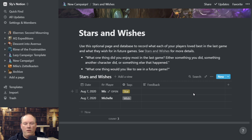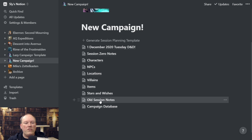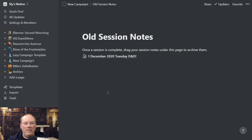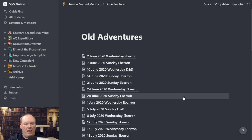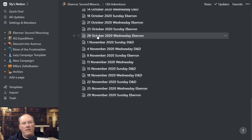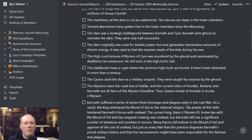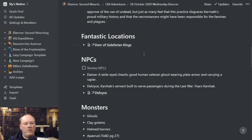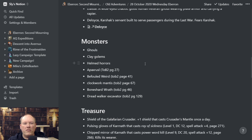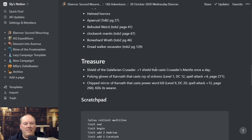I have an Old Session Notes section. This is empty to begin with, but the idea is that once your session is complete, you take the session you've run and drag it down to Old Session Notes — that's your archive. Going back to my Eberron campaign notes, I have the old adventures section, and in here you can see every one of the session notes I've had. I can reference what happened in the Wednesday game back in October, click and see my session notes, the secrets and clues I had, the locations — 'Oh yeah, this is when they were back at the Dam of Golarian Kings.' What monsters did they face? It's really nice to be able to look back and see what happened in previous sessions.